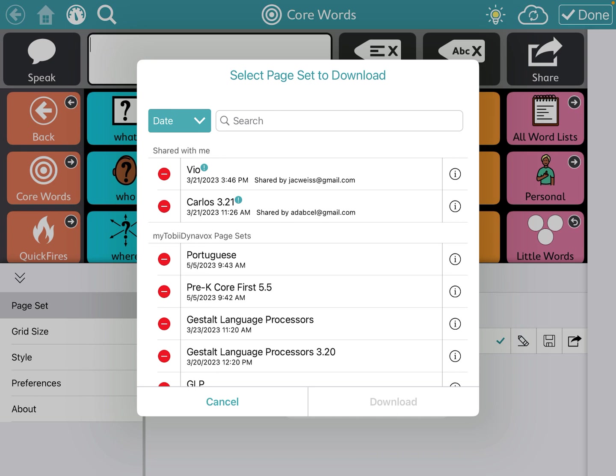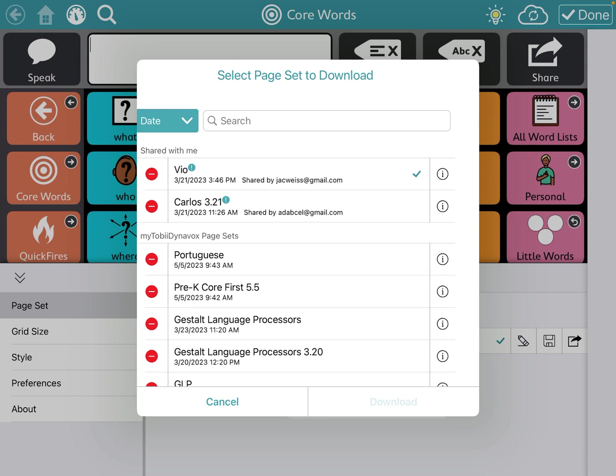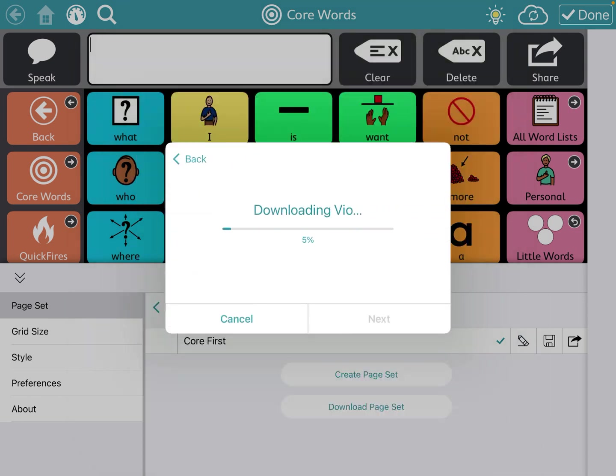So I am going to click on one of them and I'm going to click download.